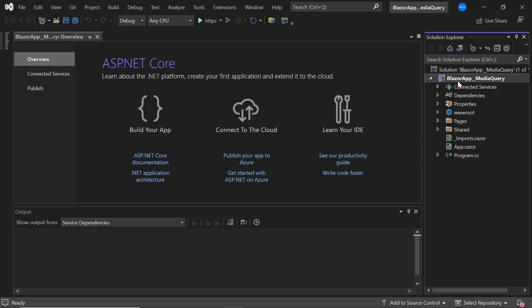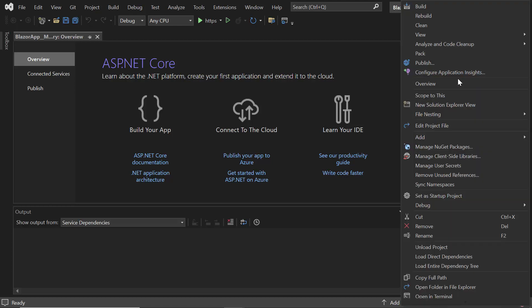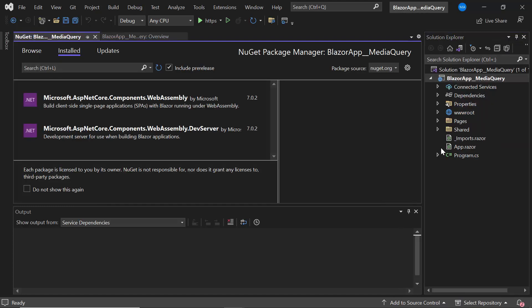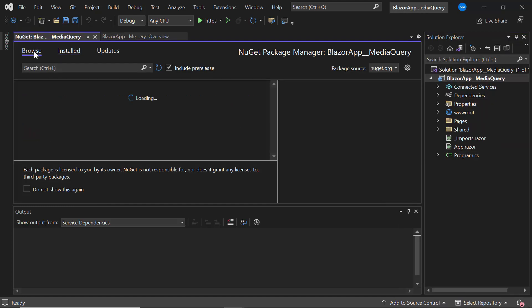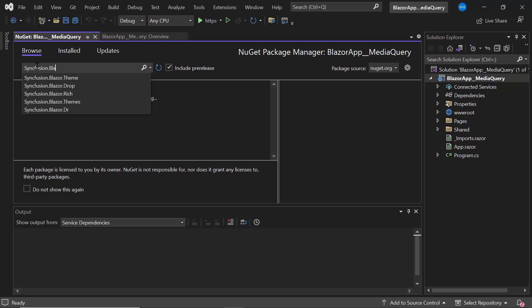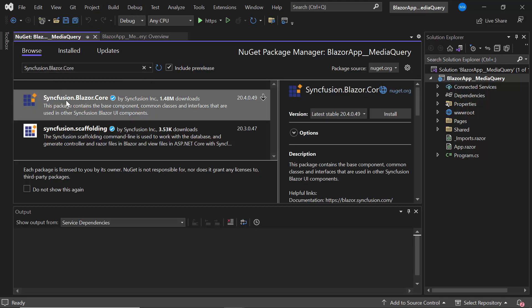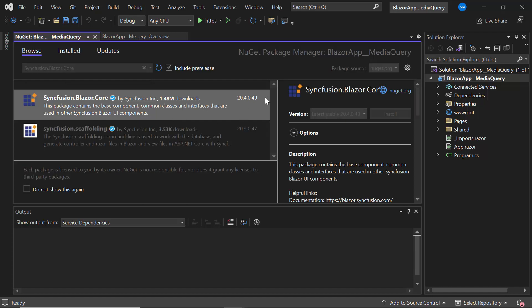To add the Syncfusion Blazor Media Query component in my application, I need to install the Syncfusion Blazor core package. So I open the NuGet Package Manager. In the Browse tab, I search for Syncfusion Blazor core and install it.